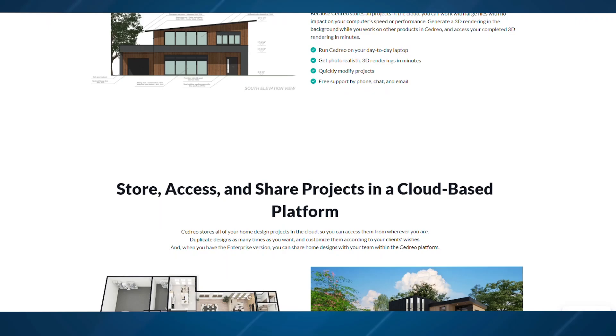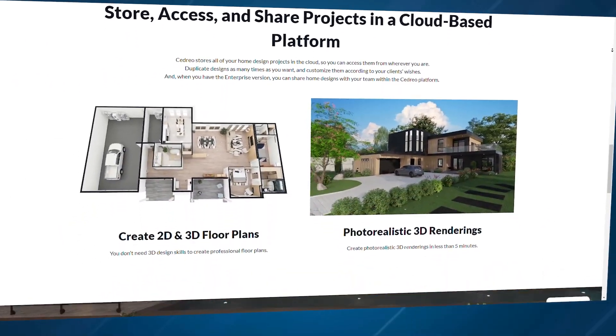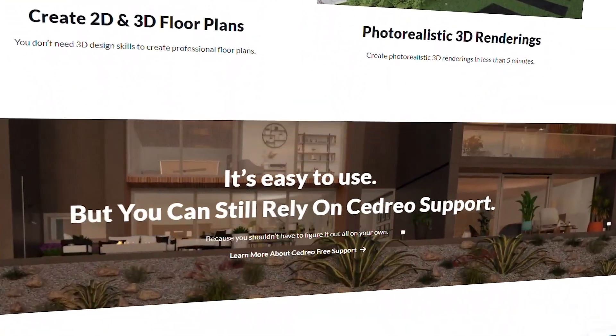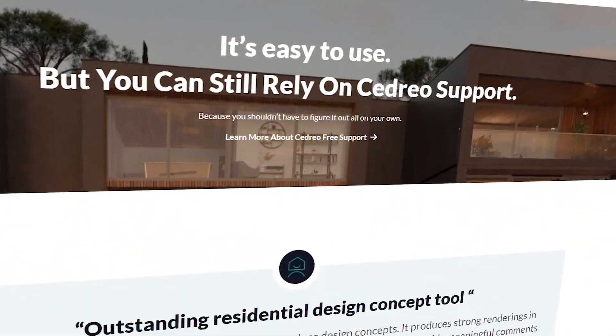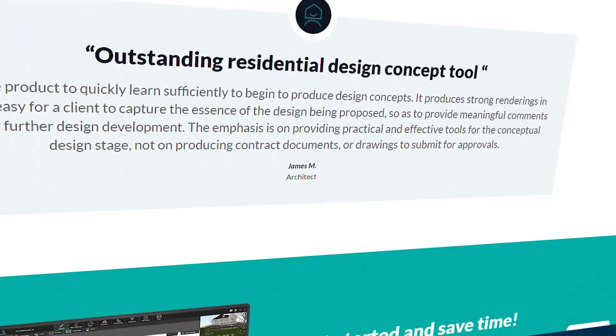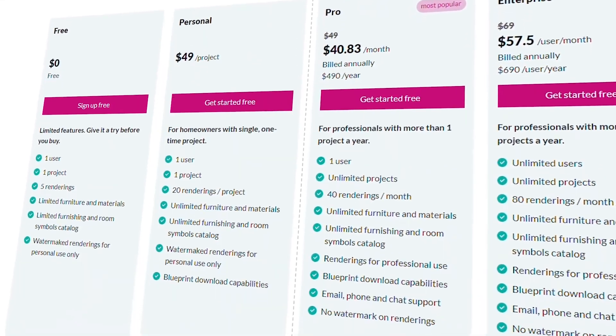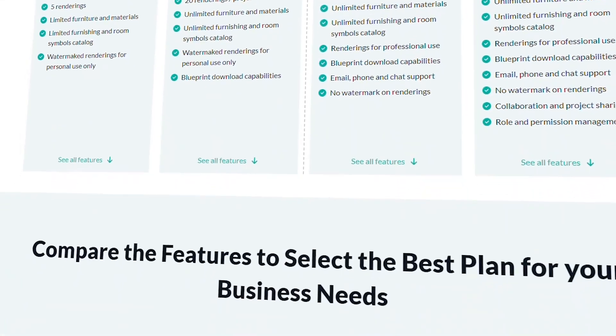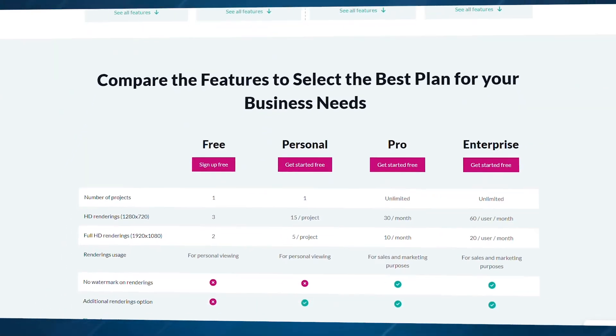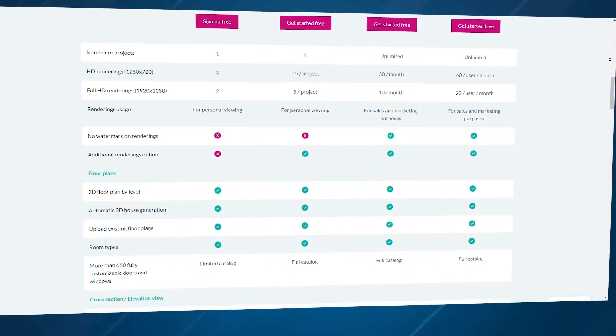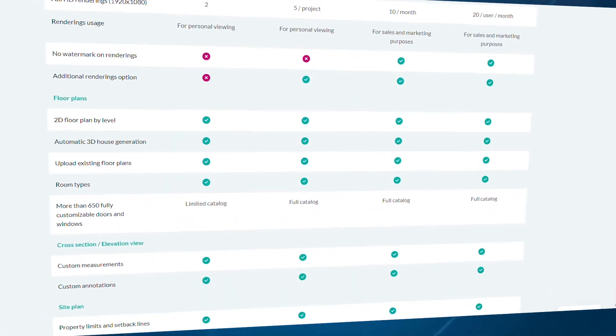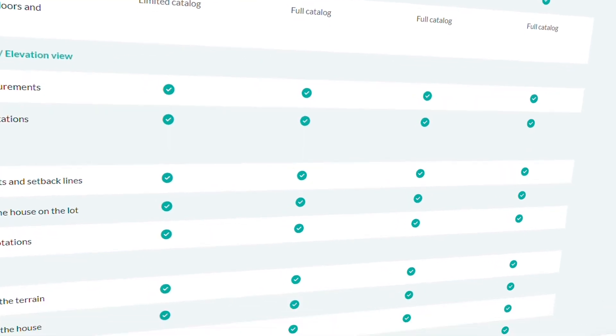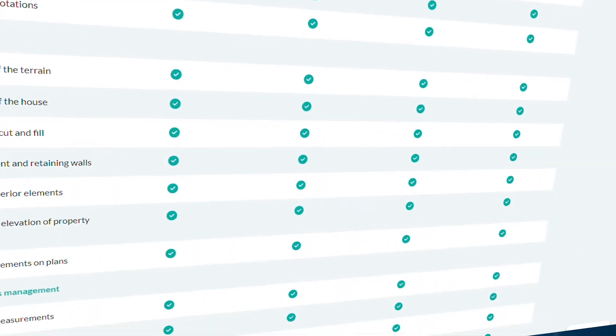One user even shared how they created a custom design for a builder in just an afternoon. But it's not all smooth sailing. Some users wish Cedrio offered more US-based accessories like popular wall trims and struggled with more complex features like vault ceilings. That said, with a free plan available, it's definitely worth checking out, especially if you're looking for speed and ease.